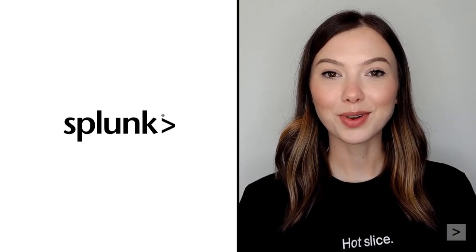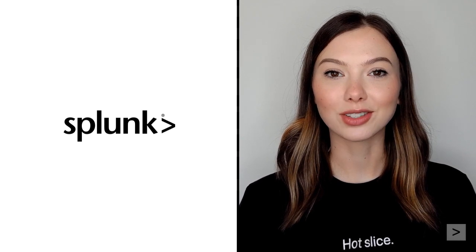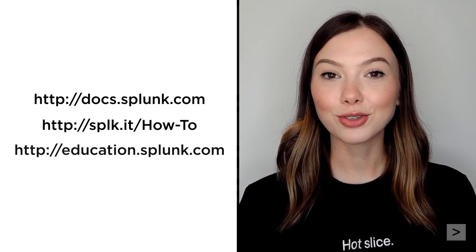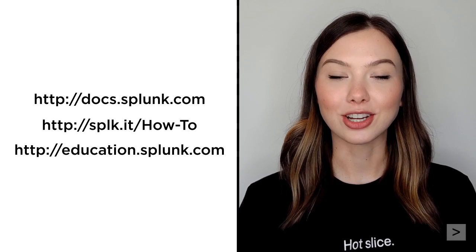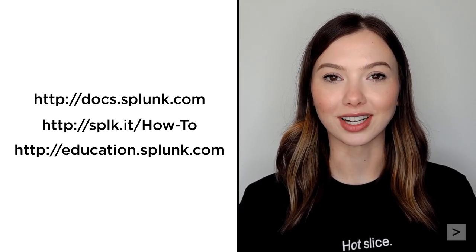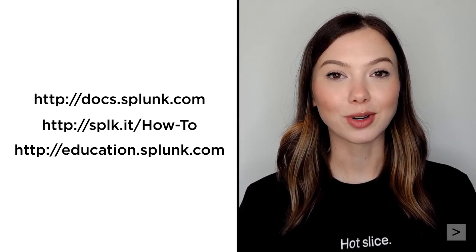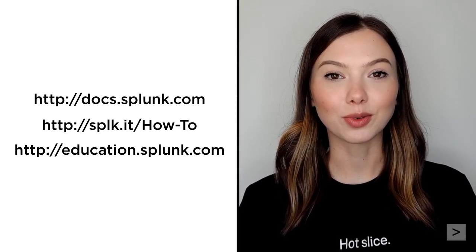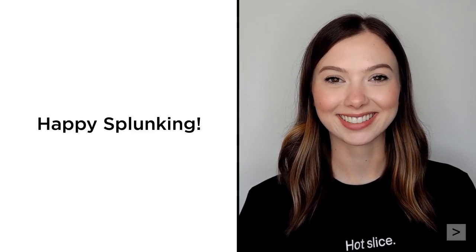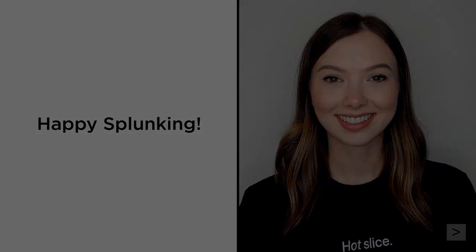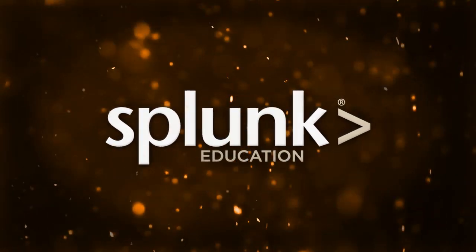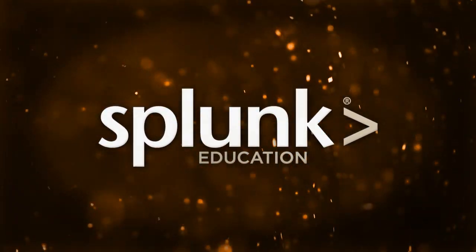Thanks so much for joining us to learn more about ingest actions in Splunk. We suggest you check out the documentation, watch additional videos on the Splunk How To channel, and register for courses from Splunk Education. Happy Splunking!